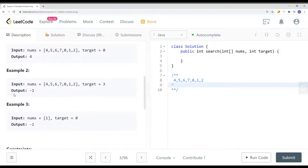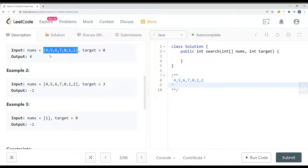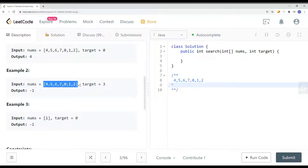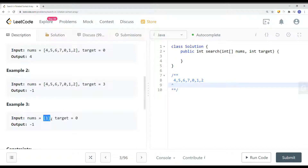We have a couple of examples. We have an array and the target is 0 — in this case we just return its index, which is 4. We also have another array where the target is 3; because 3 is not in the array, we return negative 1. And another array where there's no 0, so we return negative 1.